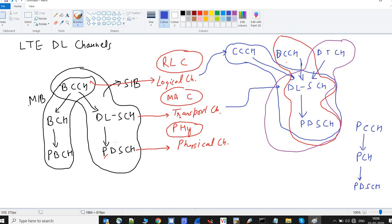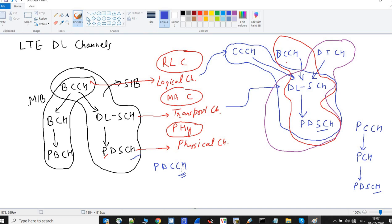Notice that PDSCH appears in every mapping — it carries SIBs, control data, real user traffic, and paging. Therefore, there is a channel called PDCCH, the Physical Downlink Control Channel. PDCCH carries information that tells the UE what kind of data is present in PDSCH. When the UE interacts with the network, the first thing it must decode is the PDCCH, and after decoding it the UE knows what kind of data PDSCH is carrying.